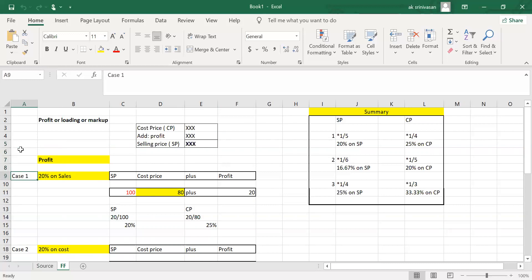Case number one: 20% on sales. The percentage base is always 100. If sales is 100 rupees, profit is 20 rupees. So what is the cost price? It should be the balancing figure.